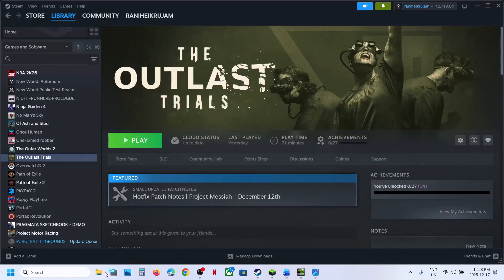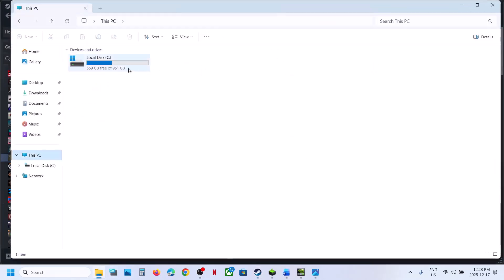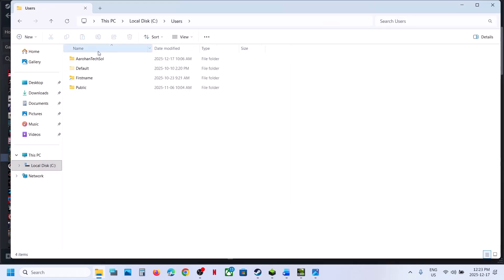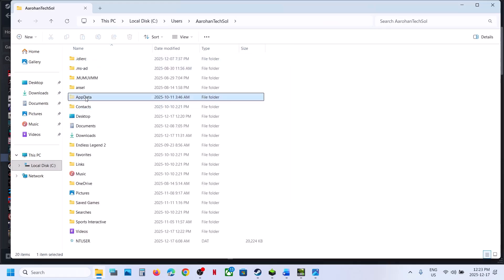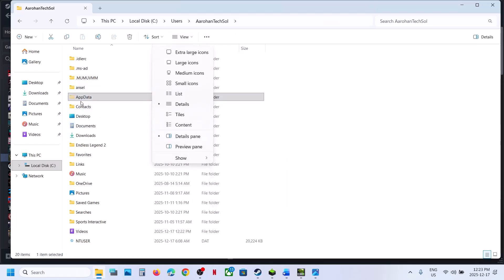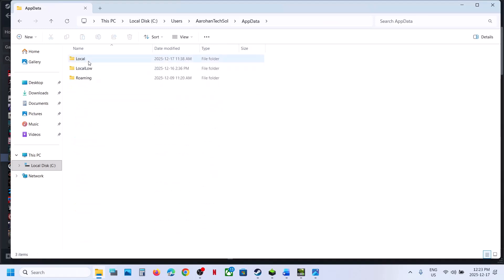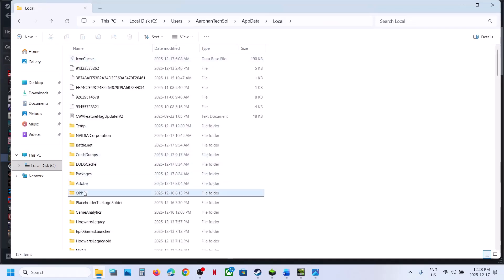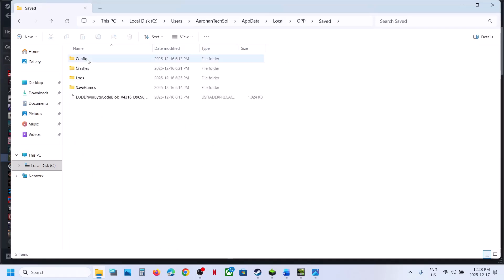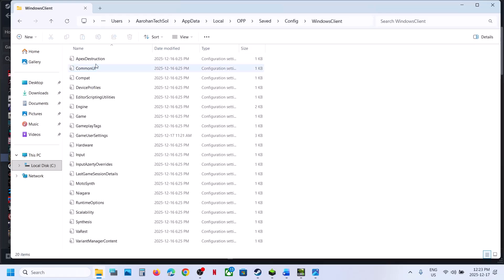Open File Explorer and go to This PC. Open C drive, then open the Users folder, then your username folder, then the AppData folder. If you don't see AppData, click on View, select Show, and put a check on Hidden Items. Then open the AppData folder, open the Local folder, find the OPP folder, open it, open the Saved folder, open the Config folder, then Windows Client.